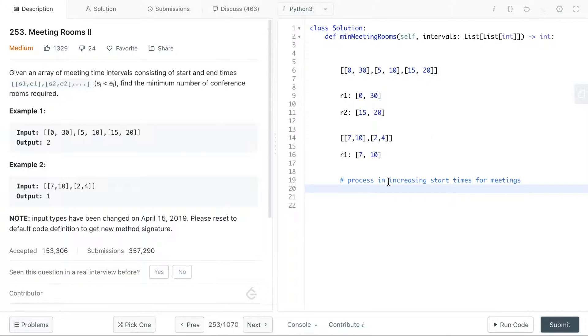We see that for this algorithm we process in increasing start times for meetings. Now one other good clarifying question to ask is: what do we do when there are no meeting time intervals? This could just be a base case but it's also good to ask anyways. Maybe you want to return something special, not just zero. But in this case we want to return zero.